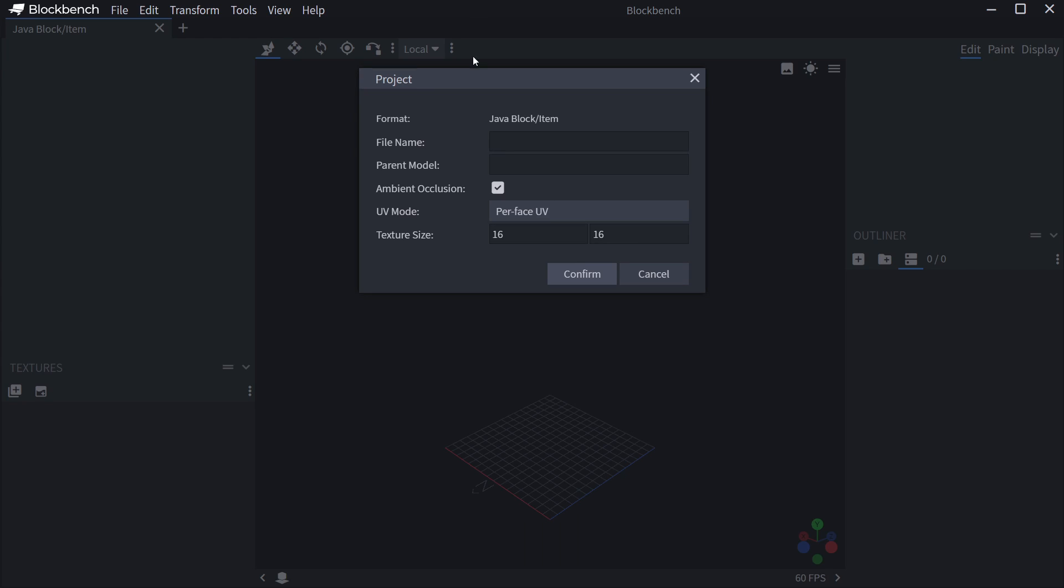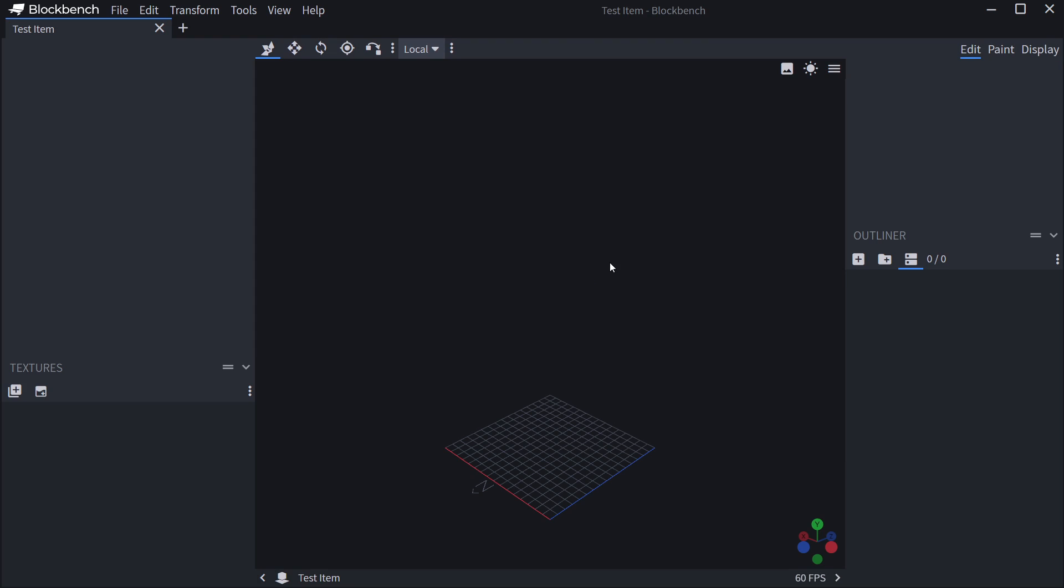So if you select this, you can type in a file name. We can just say test item, for example. We're basically going to leave everything like this. We're just going to say confirm, and then we are inside of BlockBench.